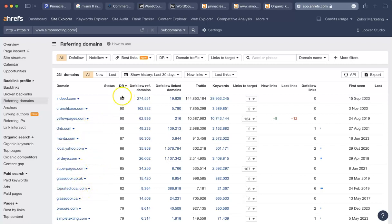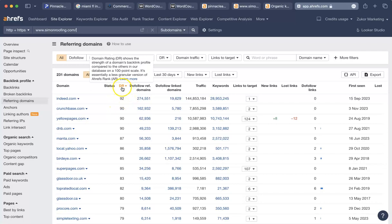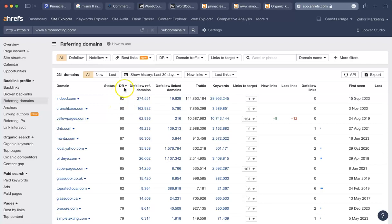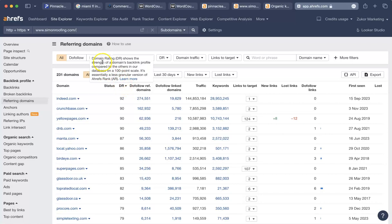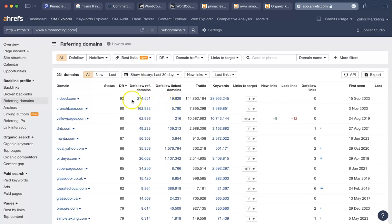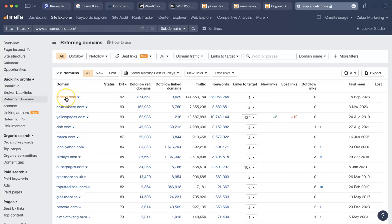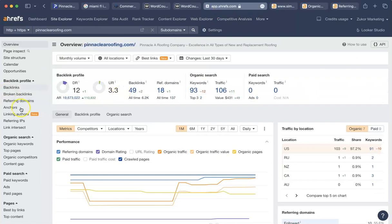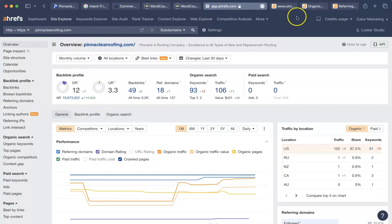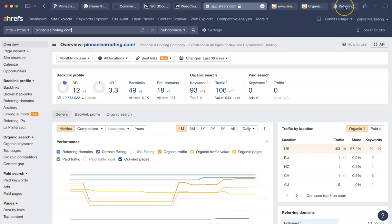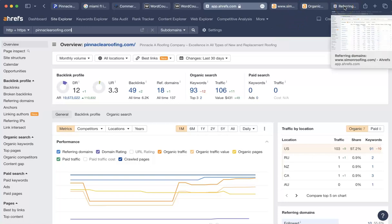Those are good sites to have because they have a high domain rating. This is a scale of zero to a hundred. And this is the domain that shows the strength of a domain's backlink profile. A backlink profile means that your site appears on someone else's site. These sites have a lot of other sites that their link appears on. So that's why they have such a high domain rating. Your domain rating, by the way, is currently 12, which is really great for a company that's not Google or Wikipedia.